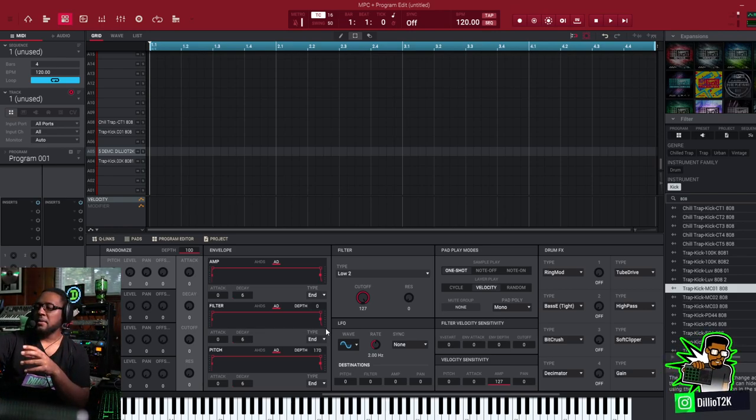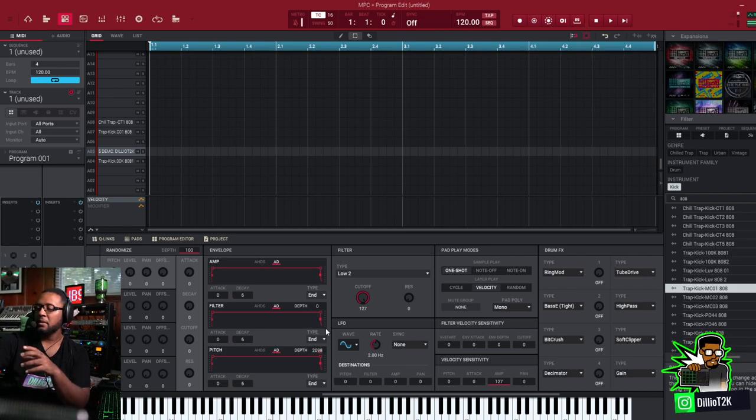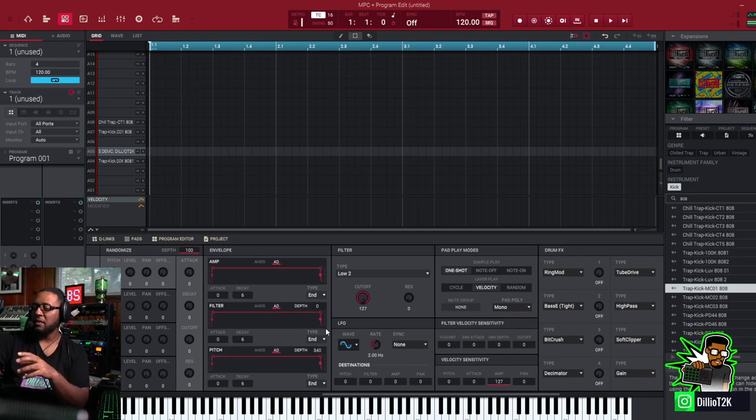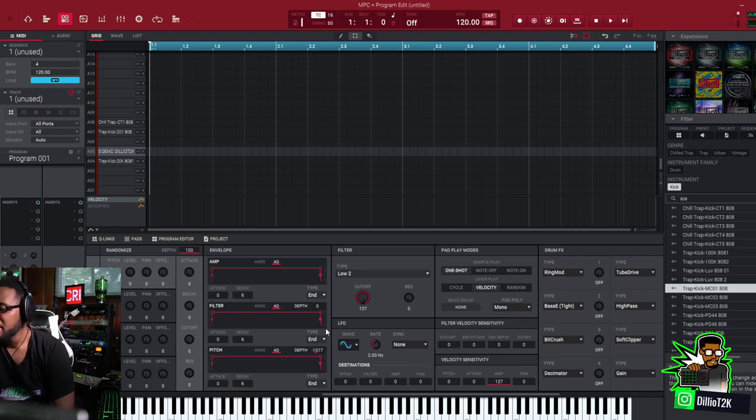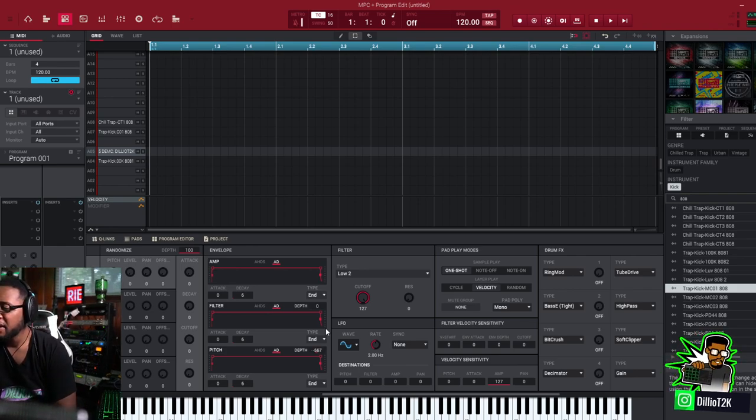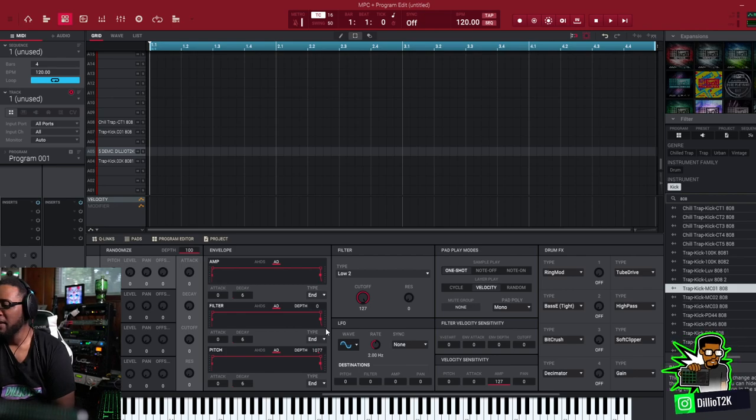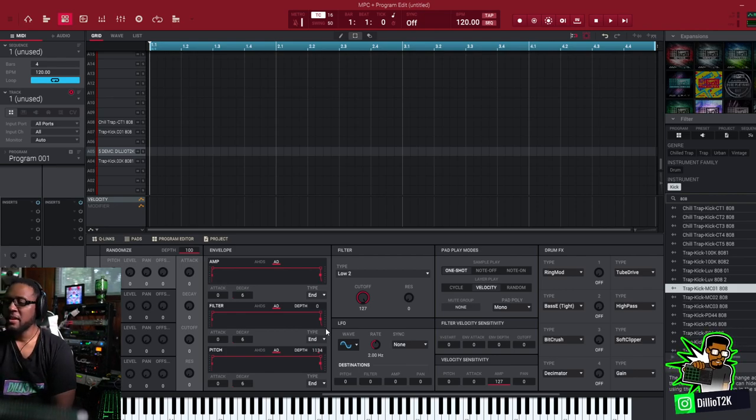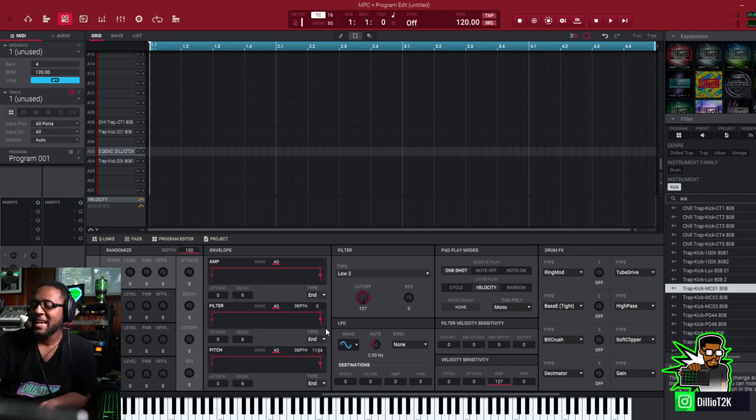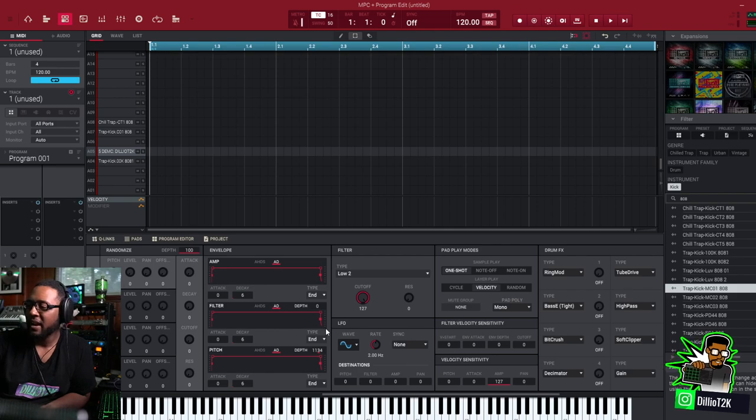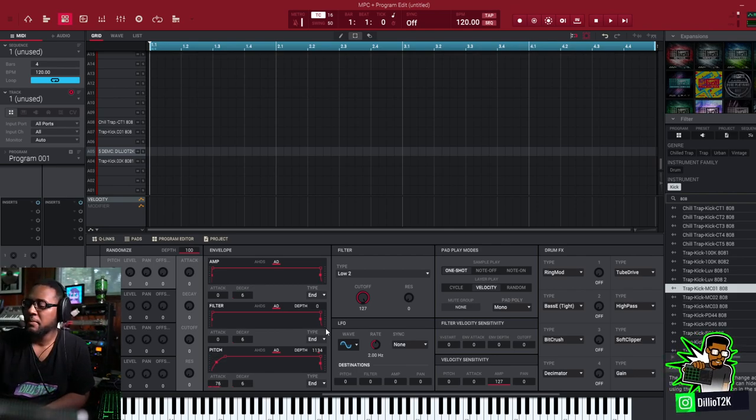When you use a positive number of depth you can go up. If you want to go down you can go down like that. We're going to set it as a positive. We're going to increase the depth to about maybe a thousand, and then we're going to slow down the attack. Let's hear the result. You're going to hear it pitch up.